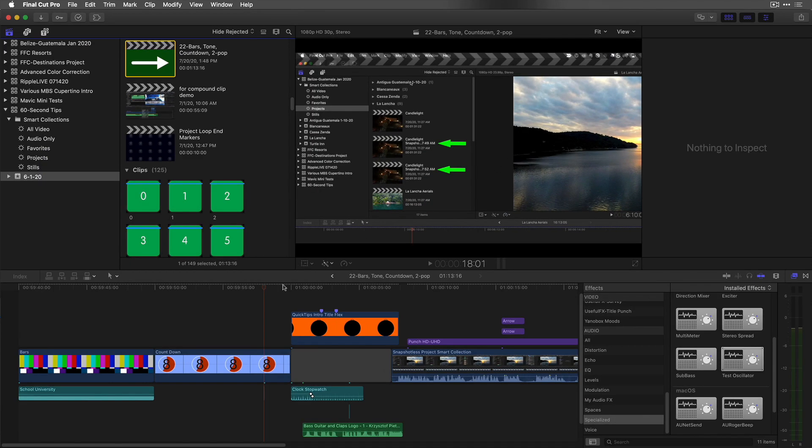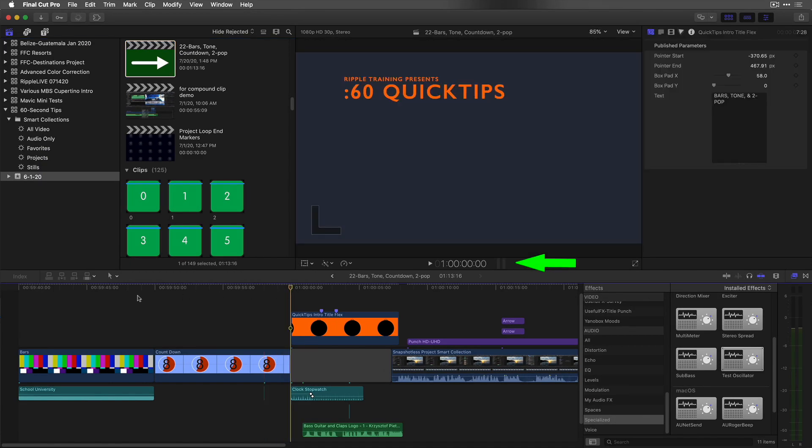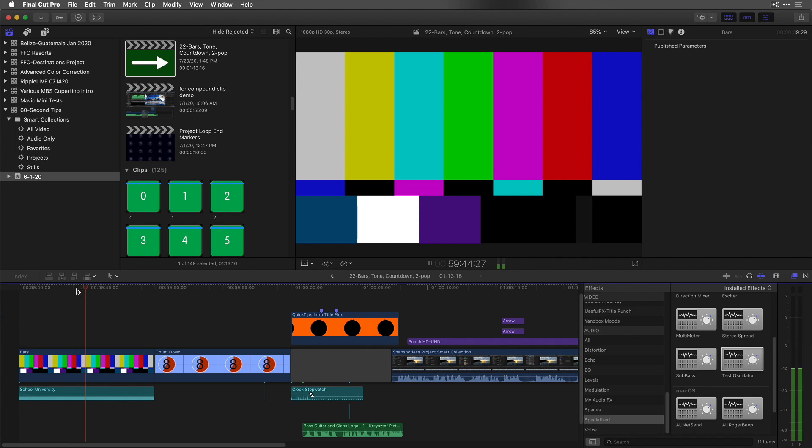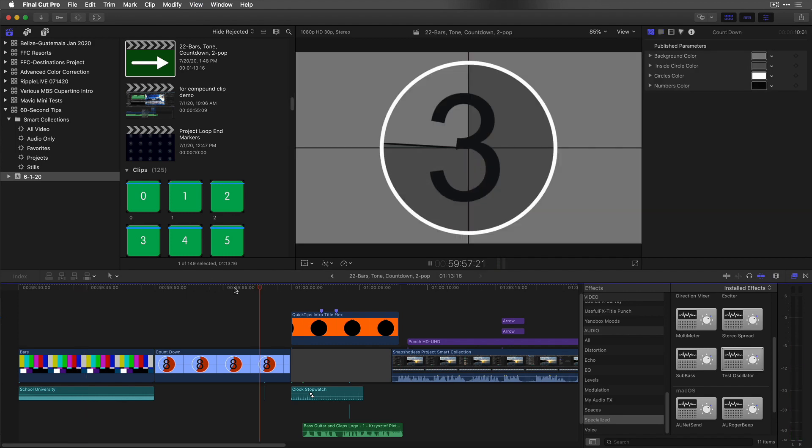Now your project will start at exactly one hour and it will be preceded by 10 seconds of bars and tone and a countdown with a two pop.